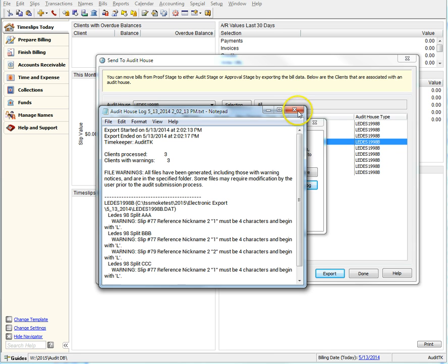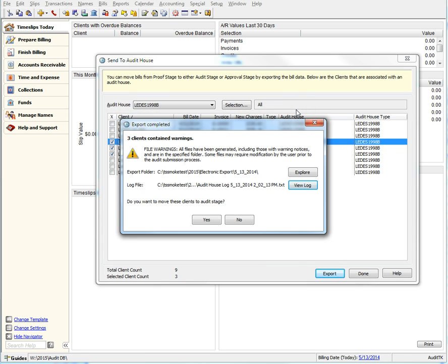Once you have exported, you can choose to either Send to Audit stage or Not Send to Audit stage. And the same goes for approval. You can choose not to approve and leave the bills in Approve stage if you wish.